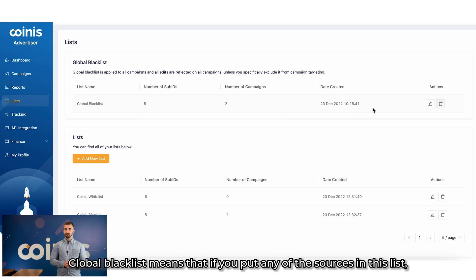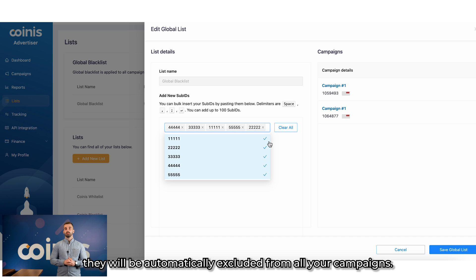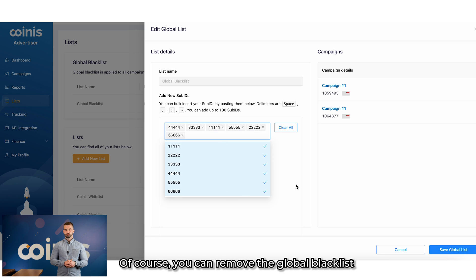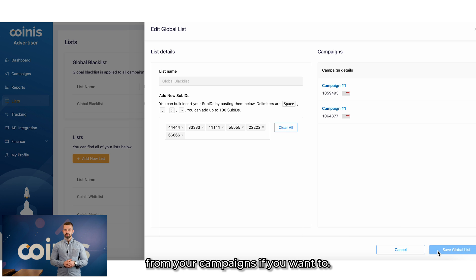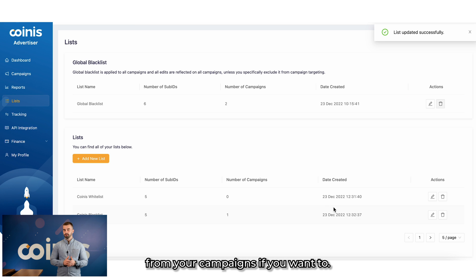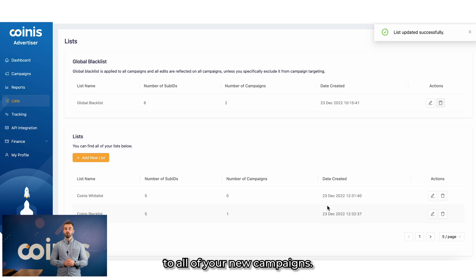Global blacklists means that if you put any of the sources in this list, they will be automatically excluded from all your campaigns. Of course, you can remove the global blacklists from your campaigns if you want to, but those will be automatically applied to all of your new campaigns.